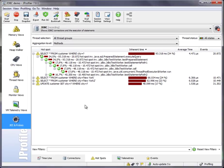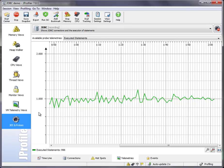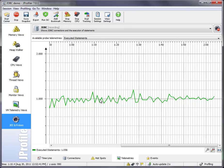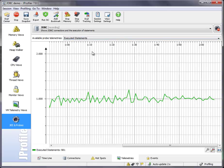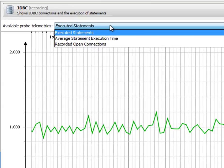In addition, probes can publish telemetries, which are similar to the VM telemetry views. Here we see this probe publishes three telemetries.